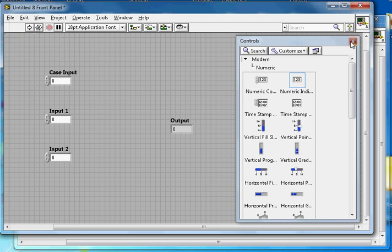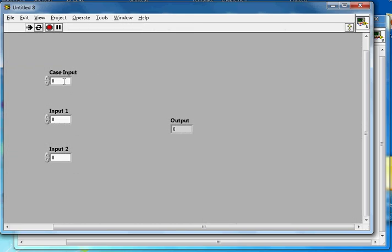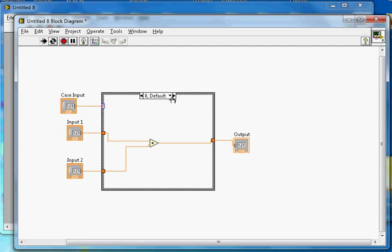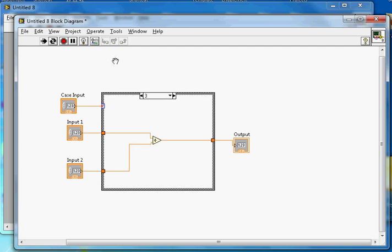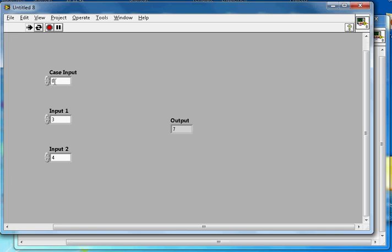Now I'll run the demo in continuous mode. With the case set to 0 and inputs 3 and 4, we get addition. Increasing the case to 1 gives subtraction, case 2 gives multiplication, and case 3 gives division. You can see: 0 is addition, 1 is subtraction, 2 is multiplication, 3 is division.